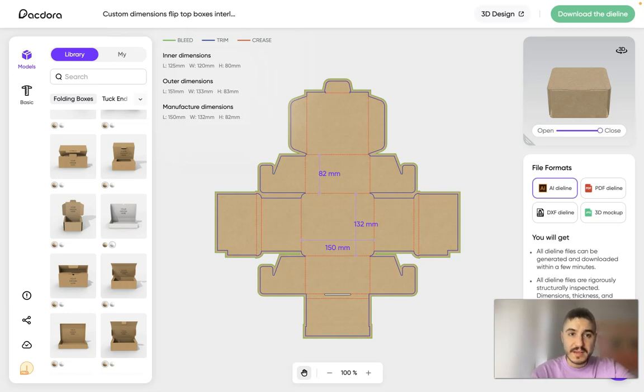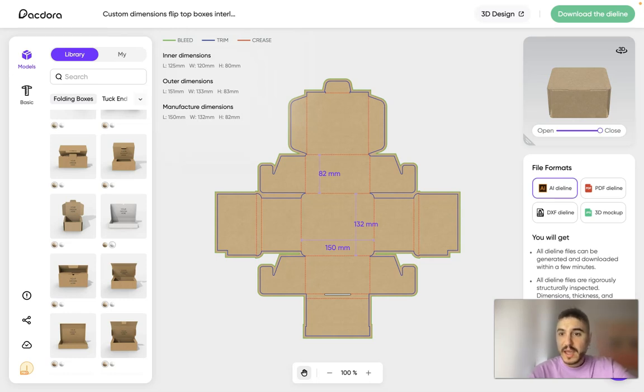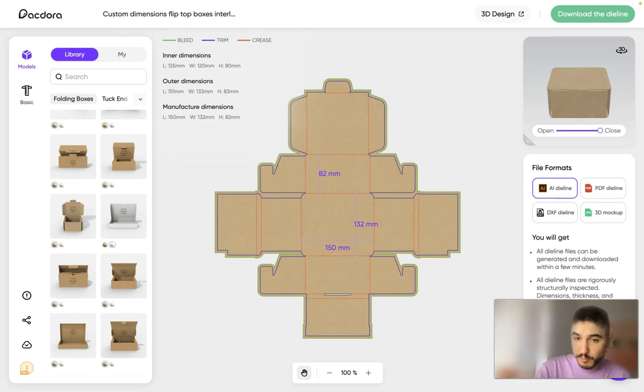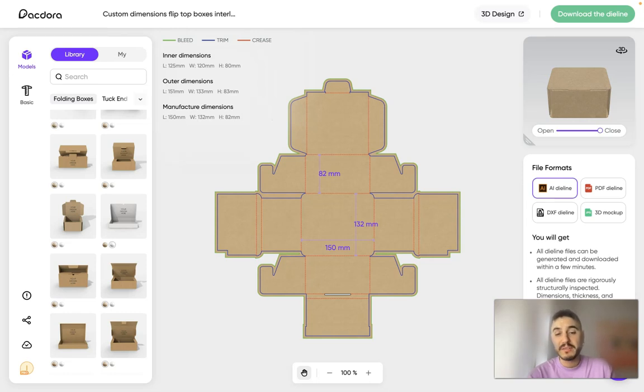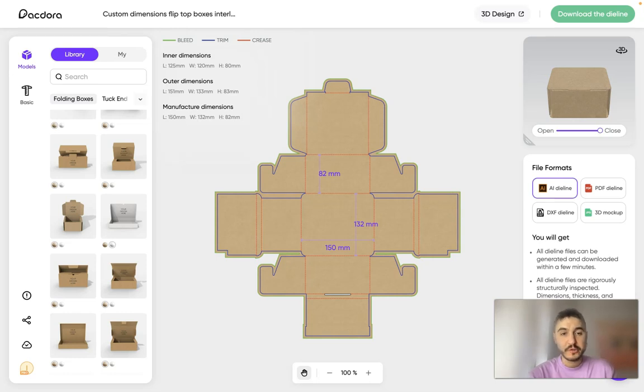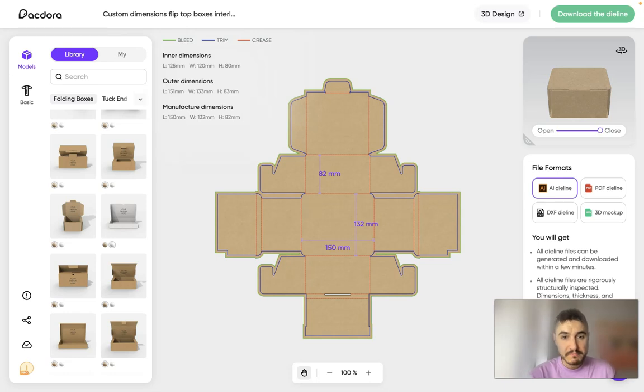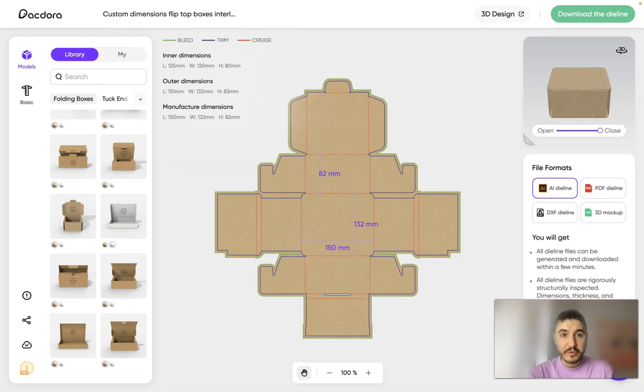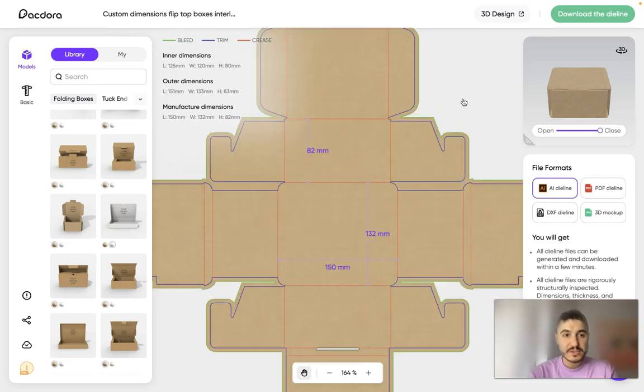And I get all the metrics. I have the dimensions: inner dimensions, outer dimensions, manufacturer dimensions. And I have the file formats, how I can export this file. There is a legend behind every line that you can see on a dieline. So, green line, for example, this is the bleed. Blue line, this is trim. And crease. That's how you will fold it, right? Amazing.